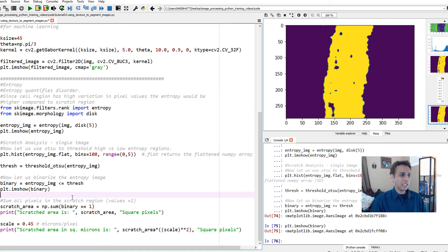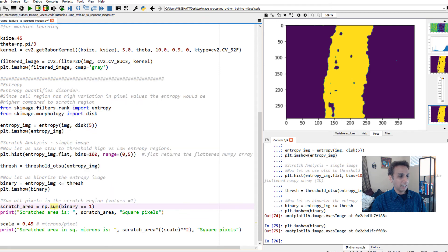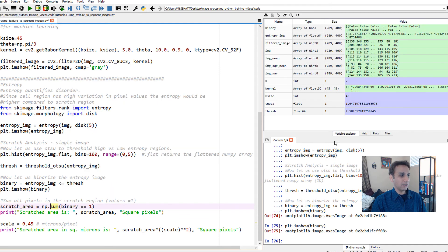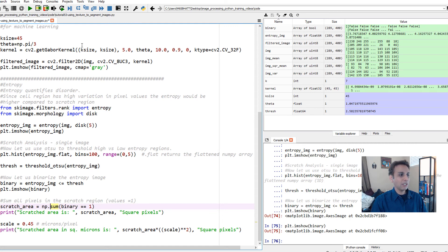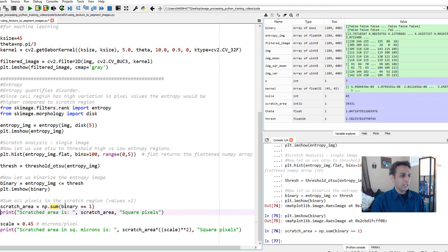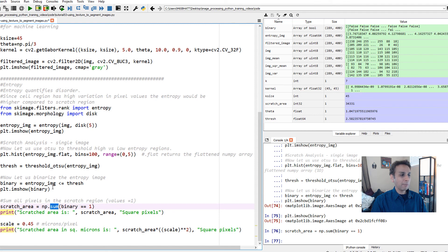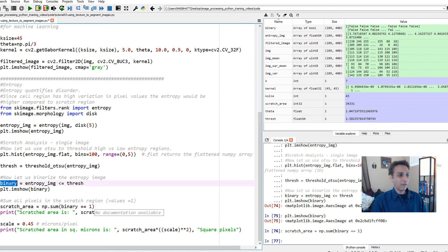This area is very nicely separated from the cellular region. Once it's separated, my scratch area is - I'm converting this into a NumPy area. Let me go back so you understand. My binary right now is boolean false or true because we applied a threshold.